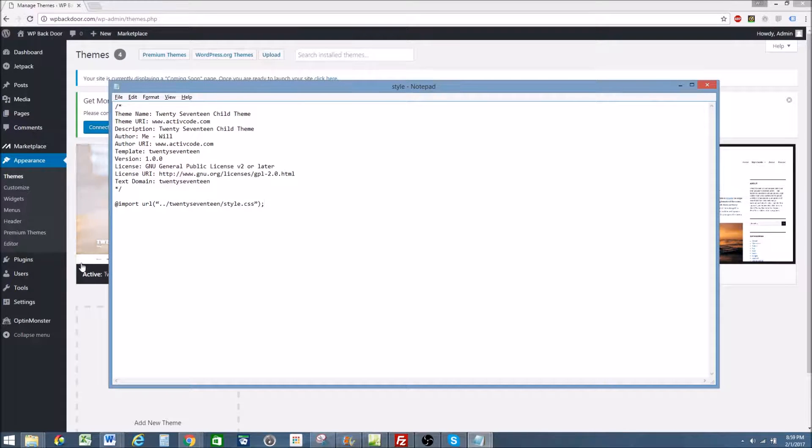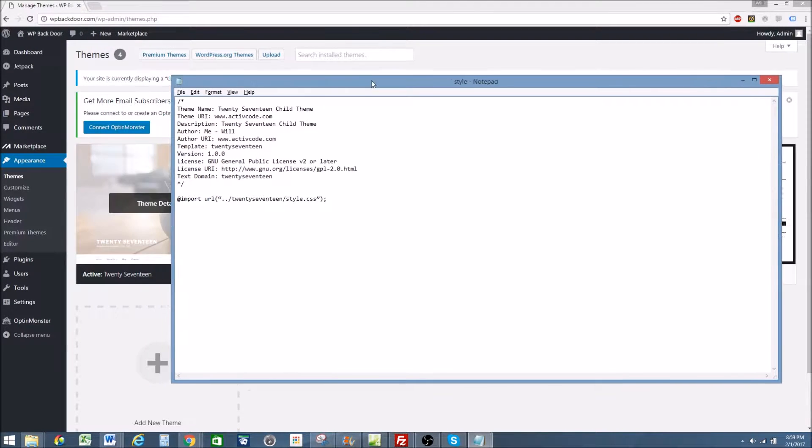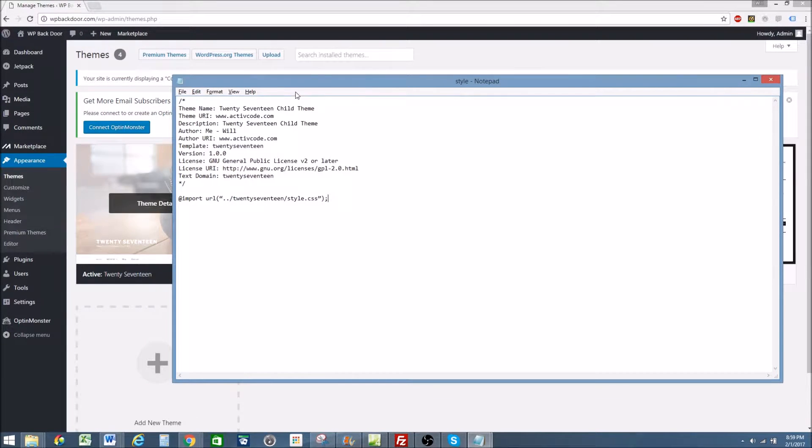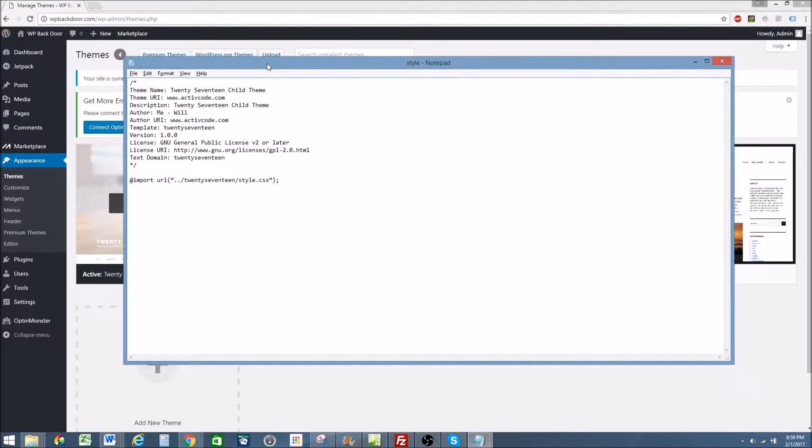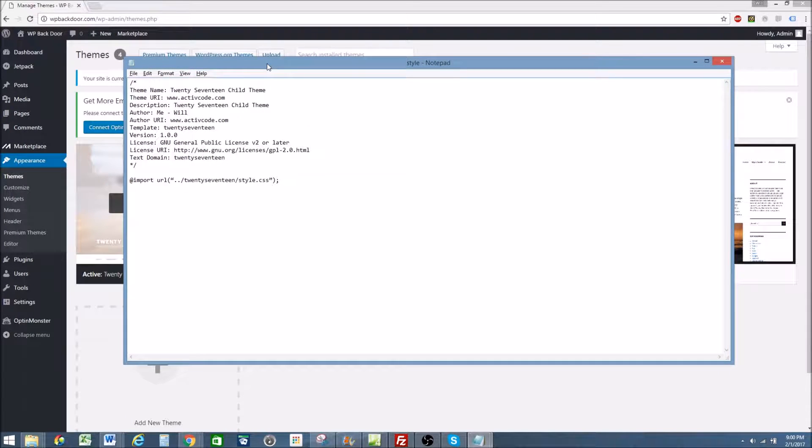In this example I'm going to be using the 2017 theme, but you can really use anything you want. And I'll show you how to find and create other child themes for other themes.